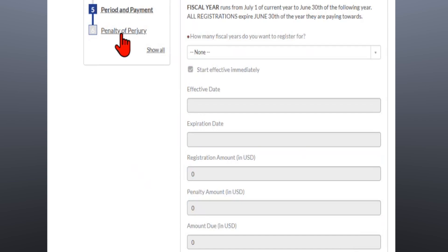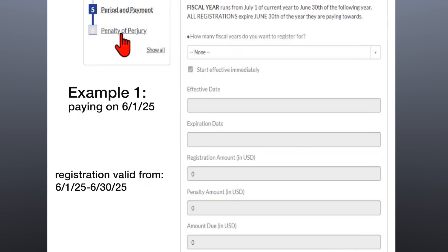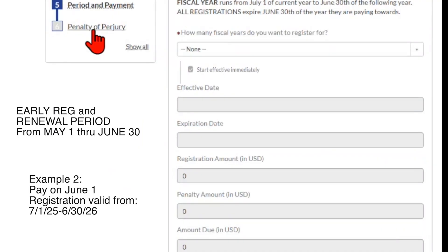PWCR registrations do not give you a 12-month period from when you pay — they run on the fiscal year. No matter what day you register, your registration will expire June 30th of the year you are paying towards. For example, if you pay on June 1st, you do not get a registration for 12 months lasting till June 1st of the next year. Instead, your registration will actually expire 30 days from then, on June 30th. However, there is an early registration and renewal period, which begins May 1st and ends June 30th. During this time, you can select and register ahead for the following fiscal year so that you can have a full fiscal year of coverage, with your registration starting July 1st.